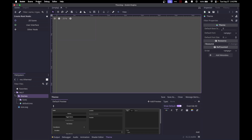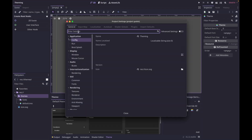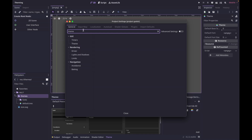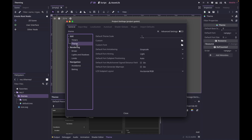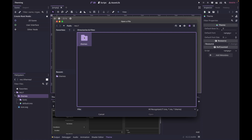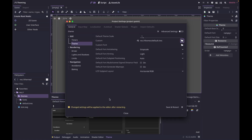The next thing we need to do is go into our project settings and set our default theme. If we search for theme and click on theme, if you had a font that you want to use project-wide, you would set it here. I'm going to show you how to set up the font in the theme itself. Right click next to custom here, go to our new theme which is default. It's going to ask you to save and restart — you need to do that.